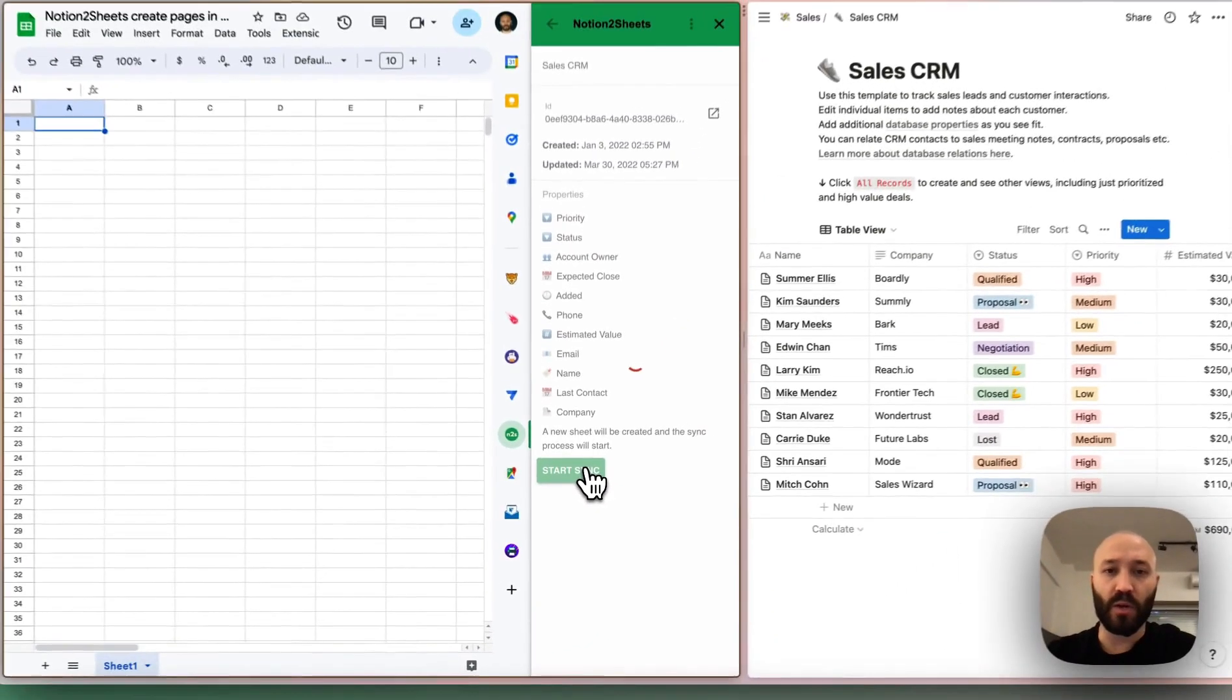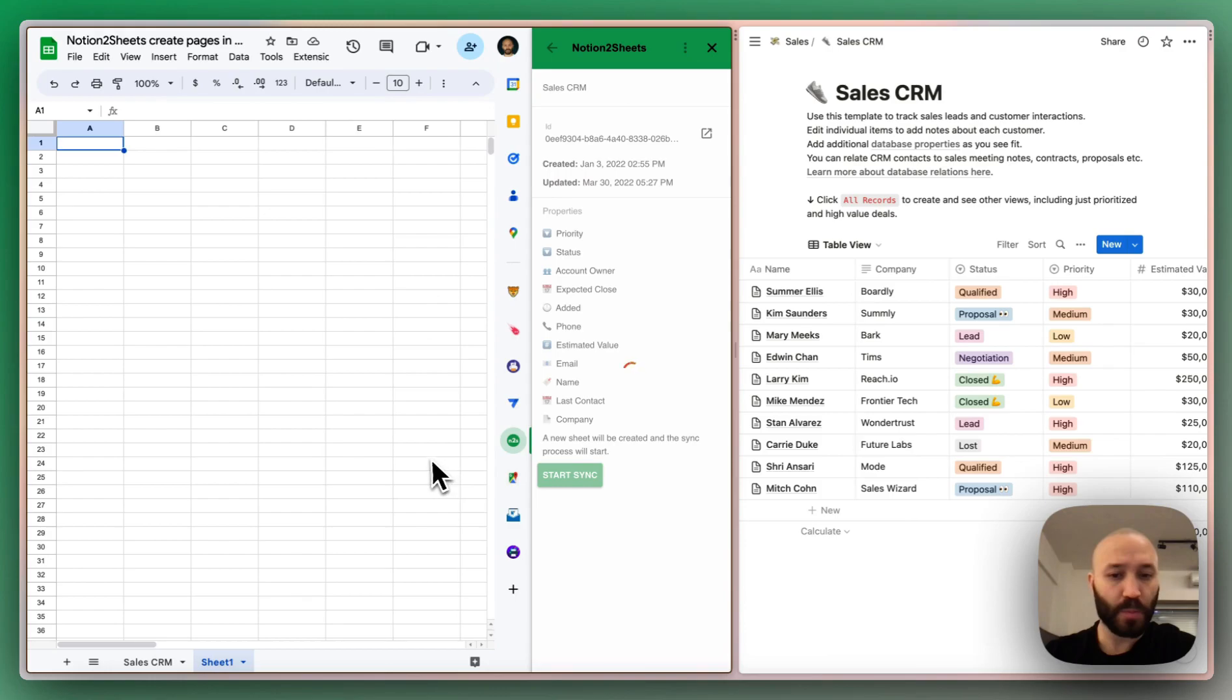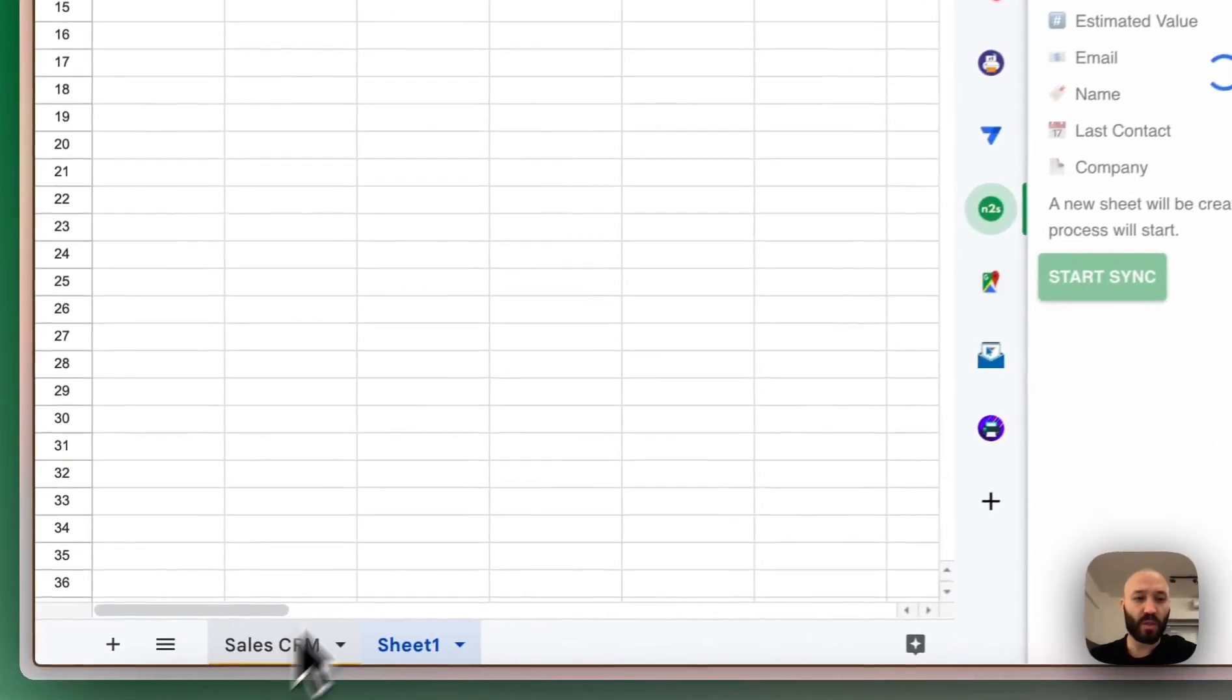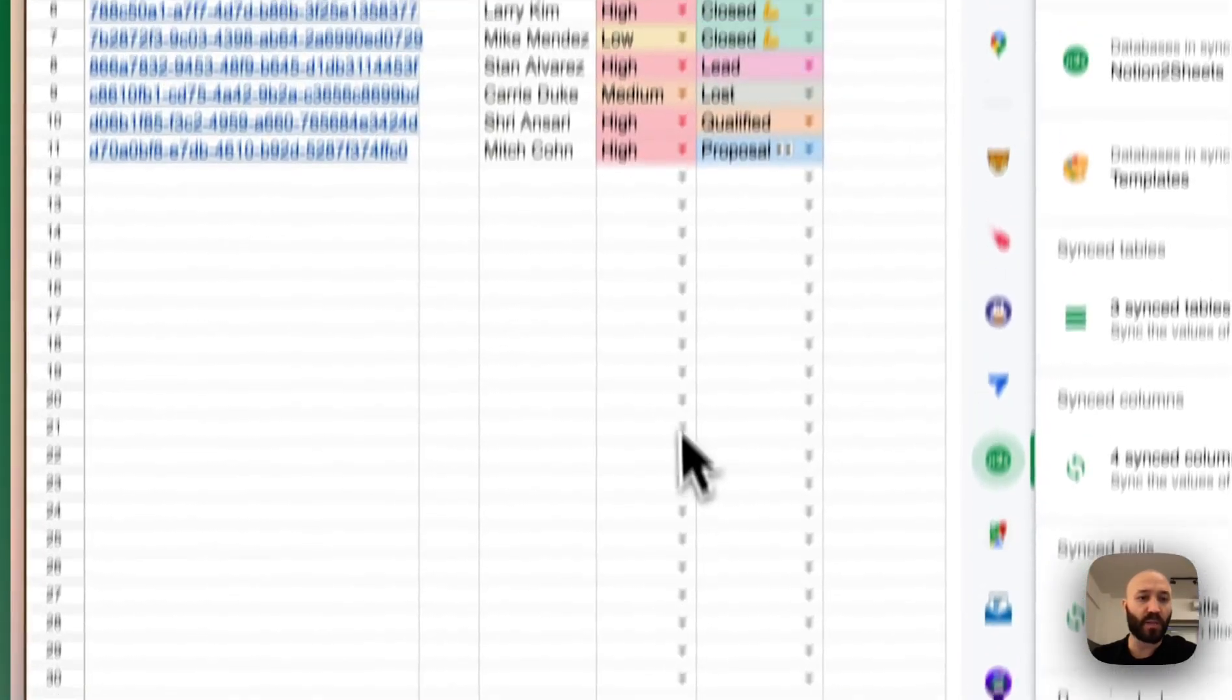Notion to Sheets will now create a new sheet with all the information and then it's going to fill the pages from Notion. You can see here new sheet and now we have everything in place.